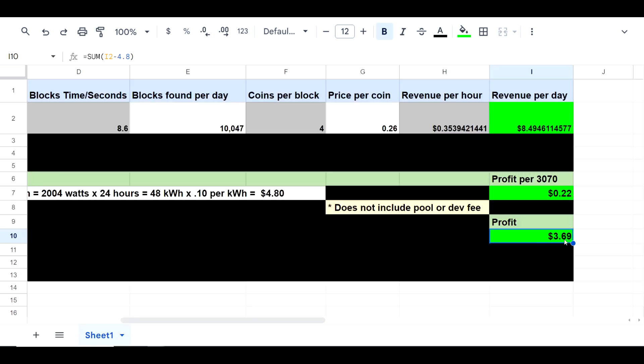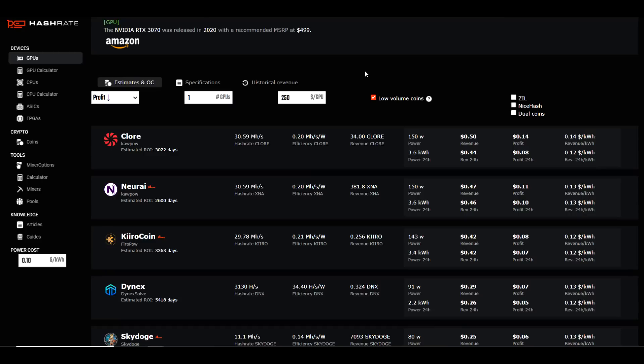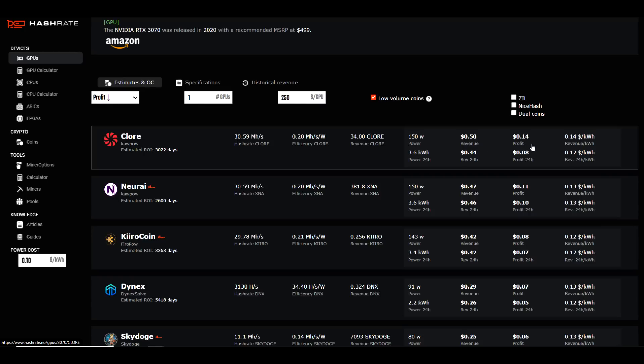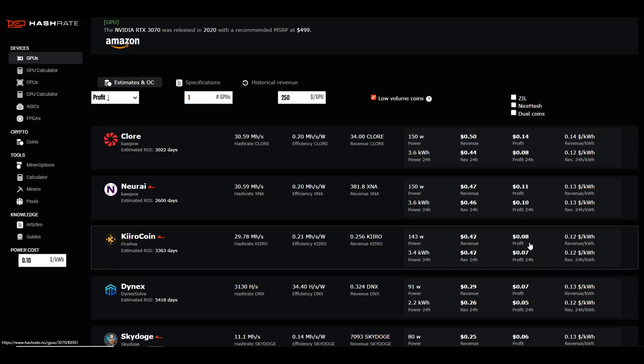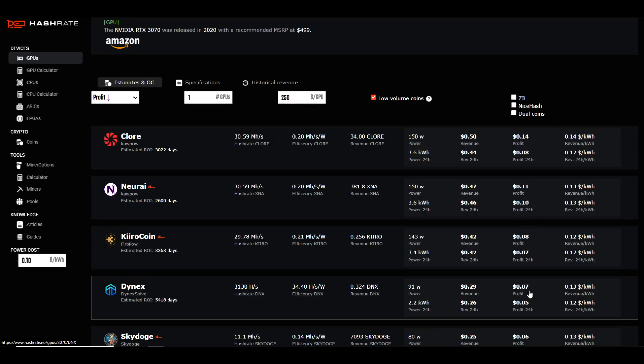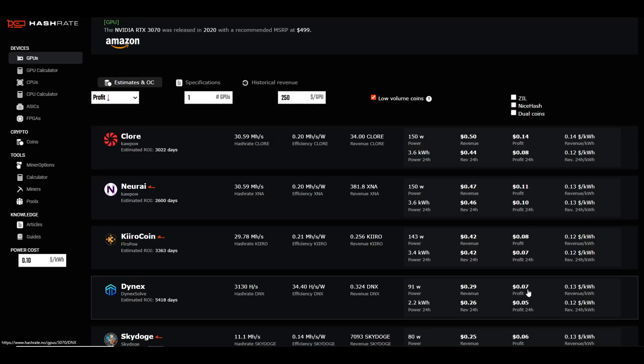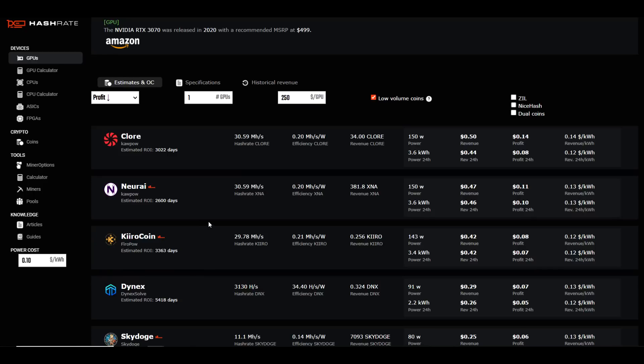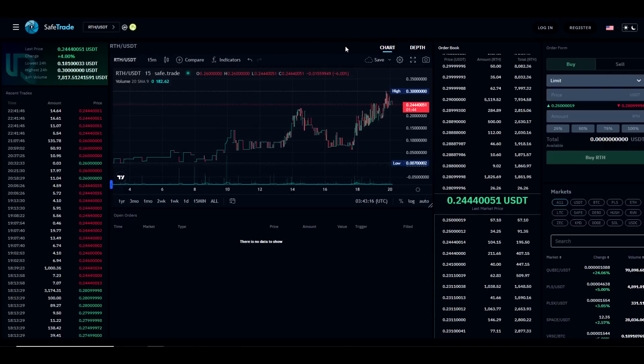Currently, that would be a profit of 22 cents per 3070, or a profit for the whole rig at $3.69 at 1 gigahash. If we compare that to what is currently listed on hashrate.no, you can see that Clore is at the top of the profitability at 14 cents per day, Neurai at 11 cents per day, and Kaspa at 8 cents per day, followed by Dynex at 7 cents per day. All of this is based at 10 cents per kilowatt hour. Of course, all of this is subject to change depending on when you are watching this video. And again, the price of the coin currently is sitting somewhere between 24 cents and 30 cents.